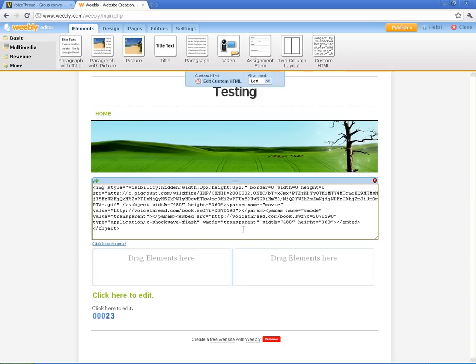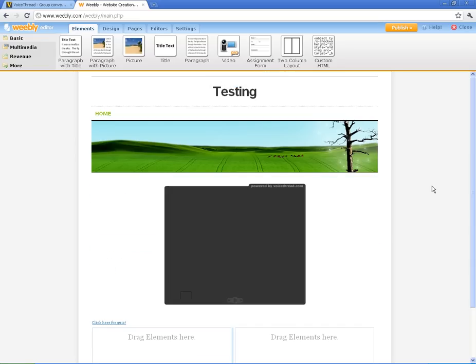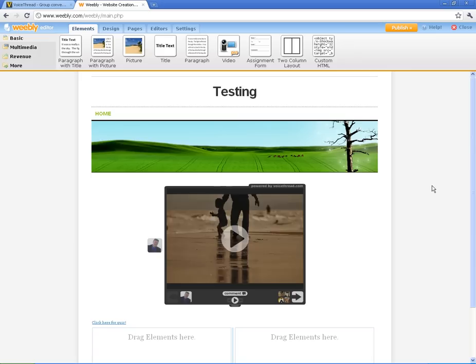All you're going to do is take that and paste it in here. This is the point where if you'd like to, you can change some of the height and the width right here. I'm not going to change it. So you can see how it embeds into the site just like that so people can play it right off your site.